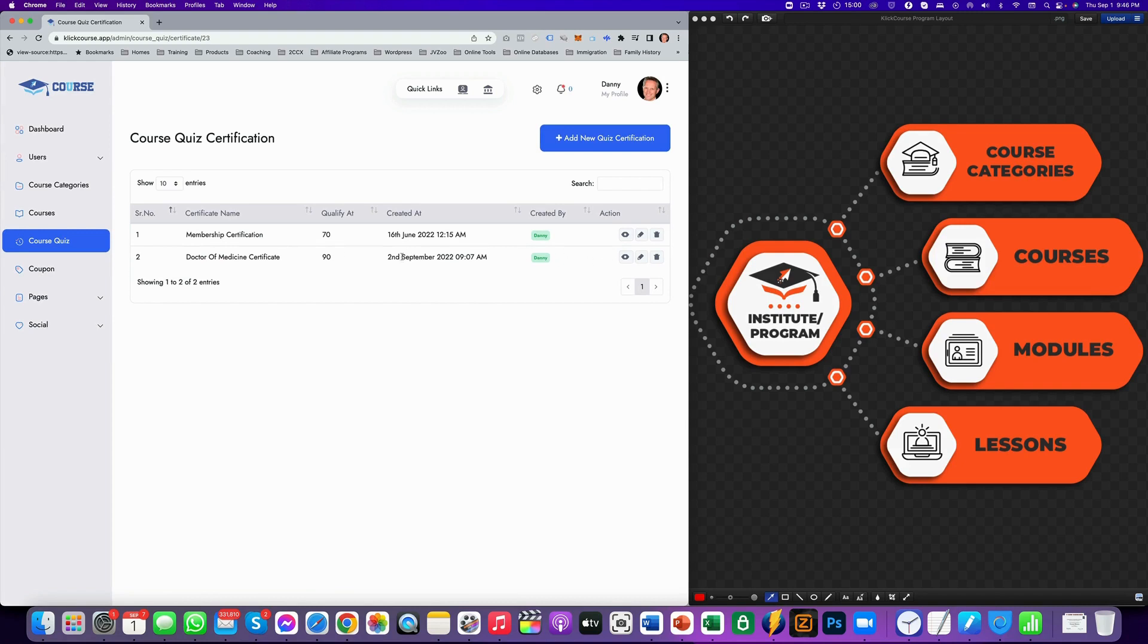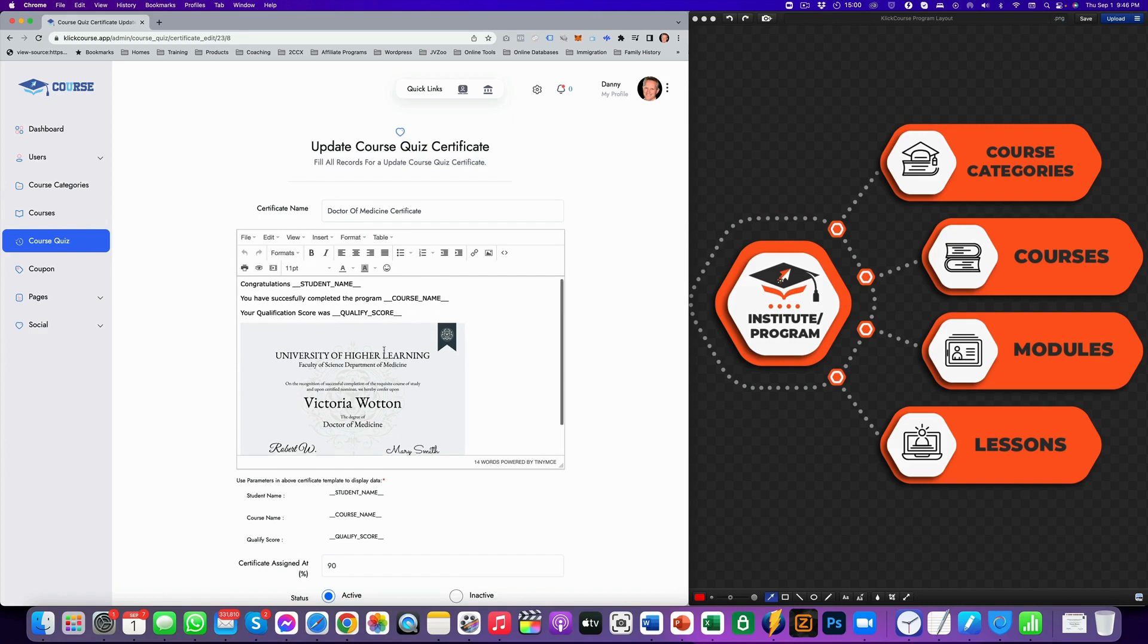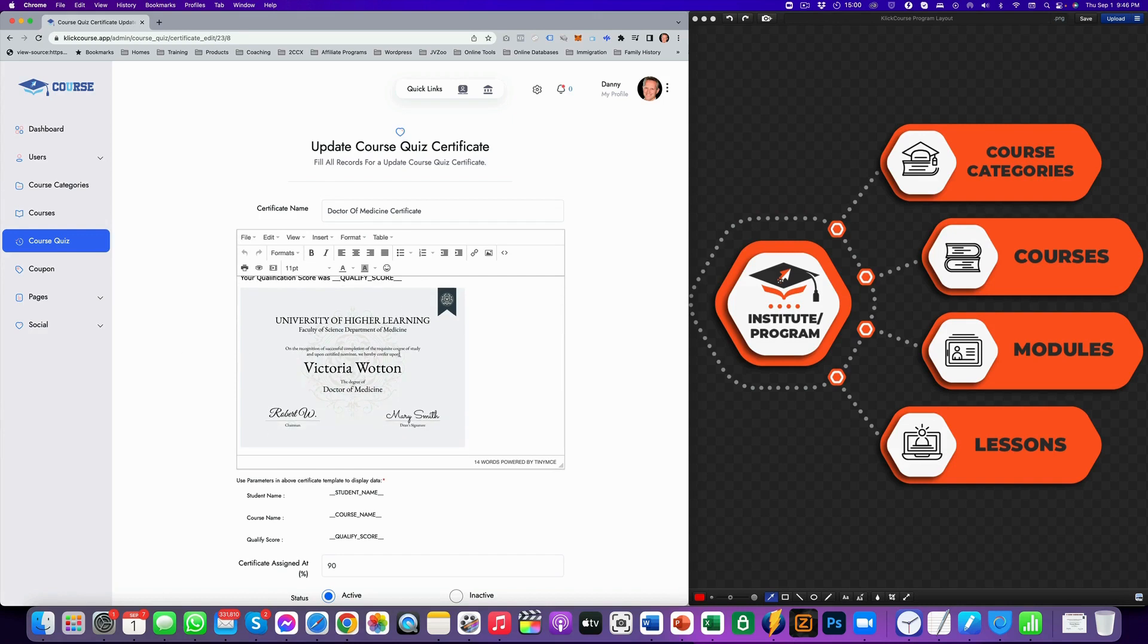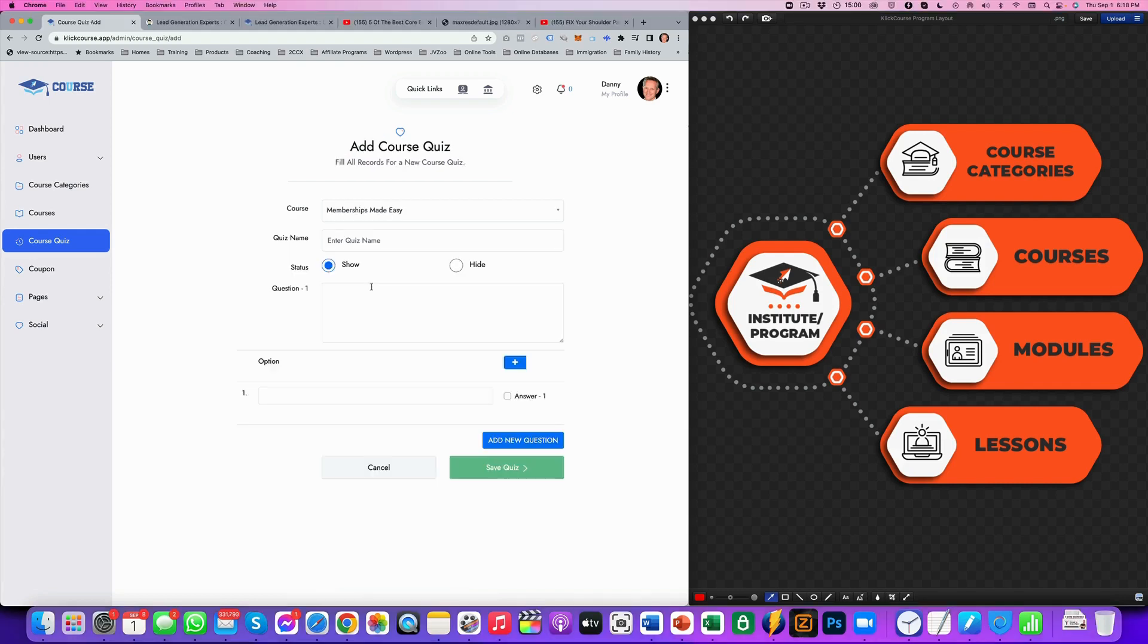And that will look like this, congratulations students. You have successfully completed the program with this course name and your qualification score was like a hundred percent. And this is your certificate. So that's an example of a certificate. It's a great feature, a great addition, and it will get your course students completing their courses so that you can actually go and sell them another course.